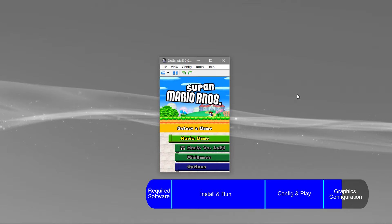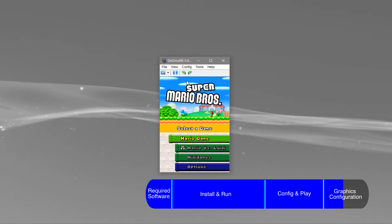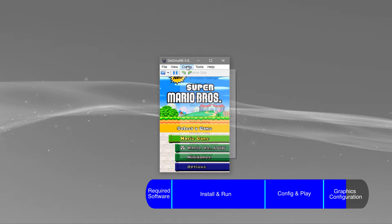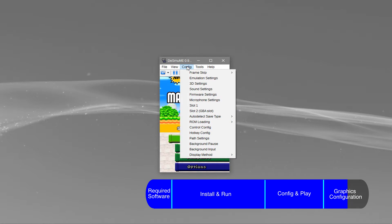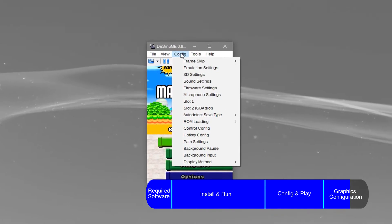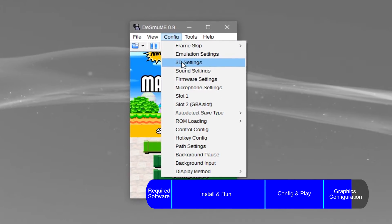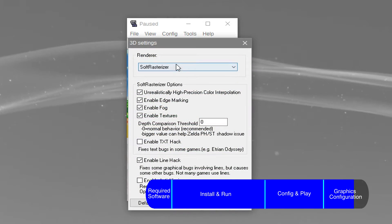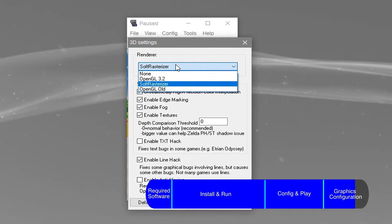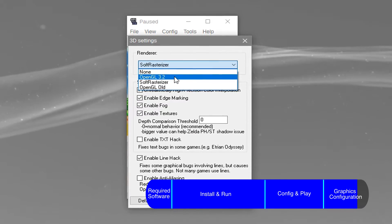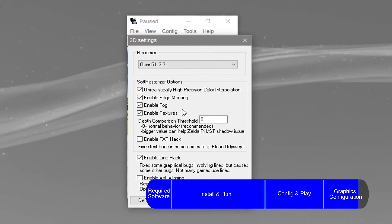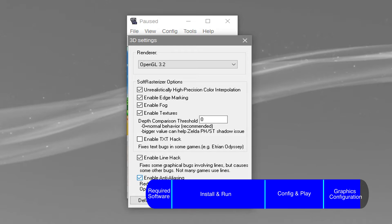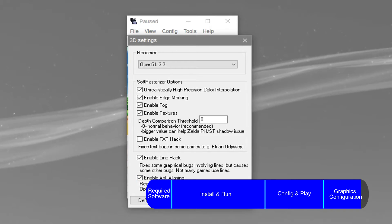If you want your game to look better, first keep in mind that it may cause slowdown depending on your hardware. But the first thing that I like to do is go to config, 3D settings, select OpenGL 3.2 as the renderer, and check the enable anti-aliasing box. Now you can close out of that window.